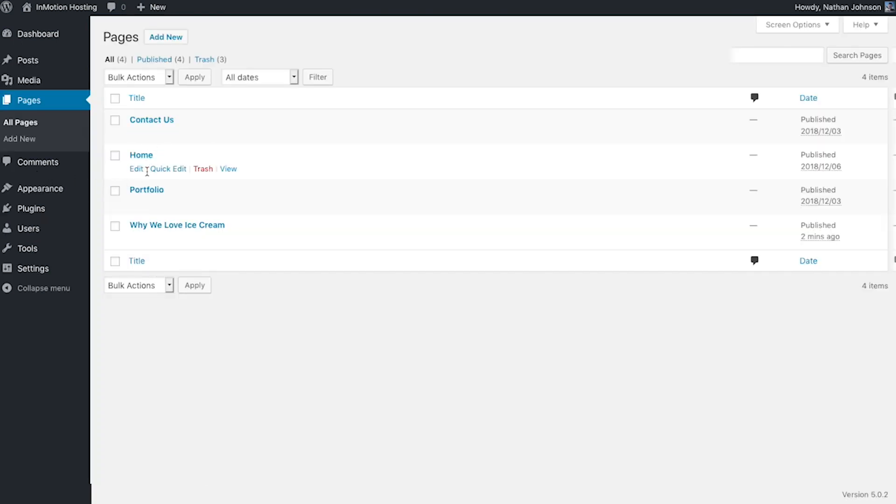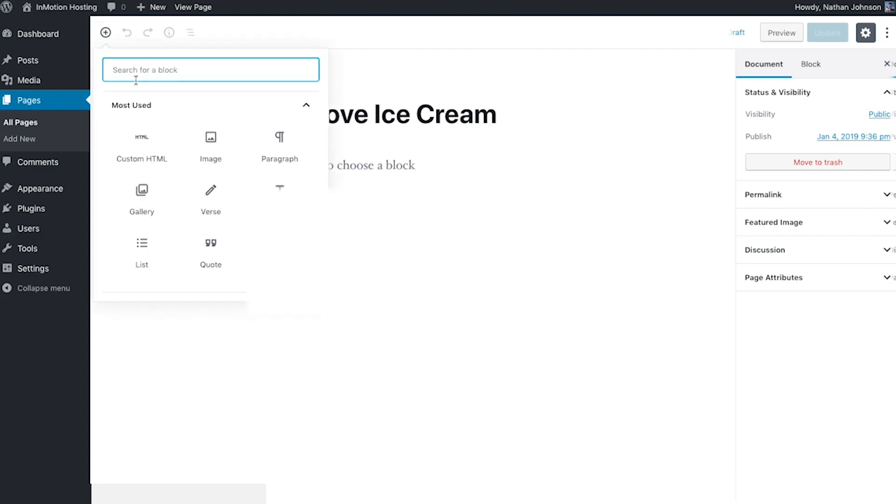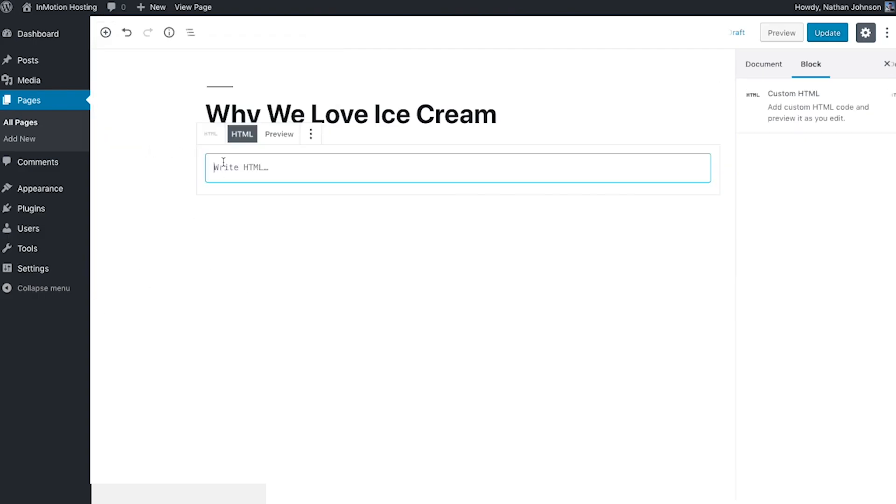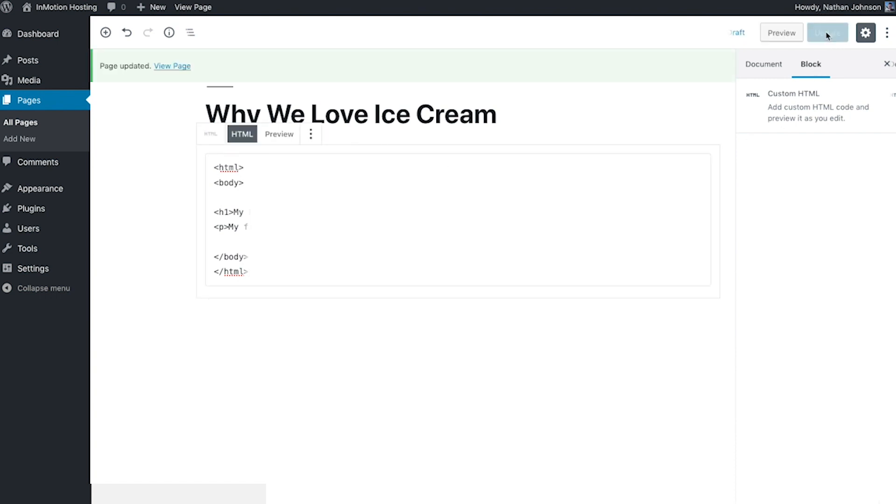Adding HTML to a page is exactly the same. Just select the page, add the custom HTML block, and then insert your code. When you're all finished, hit the update button, and you're all set.